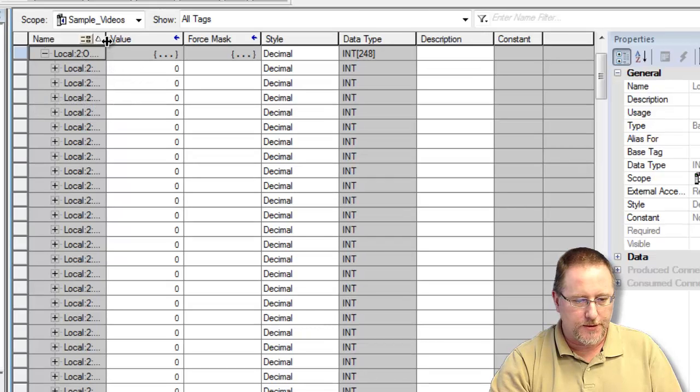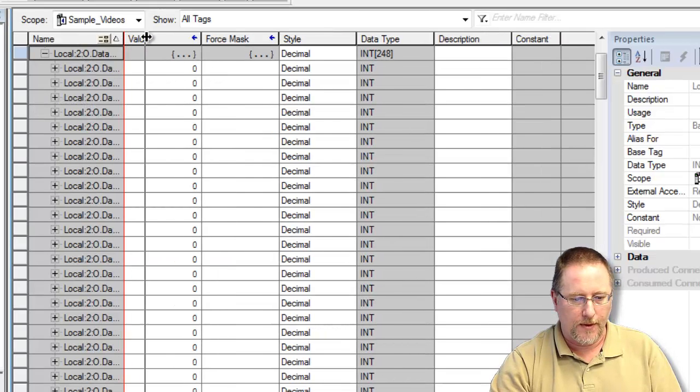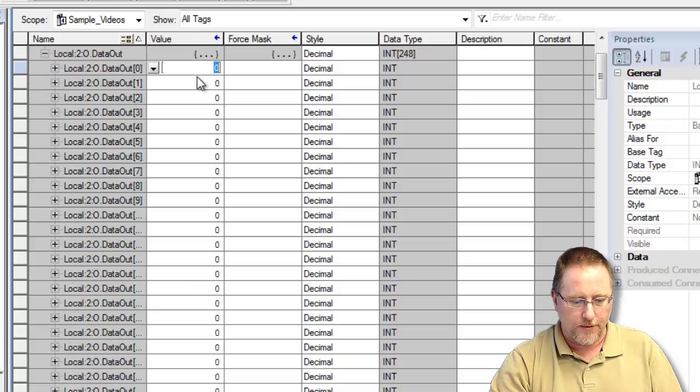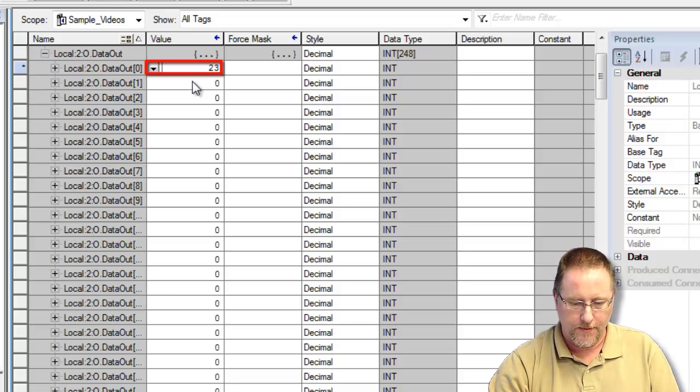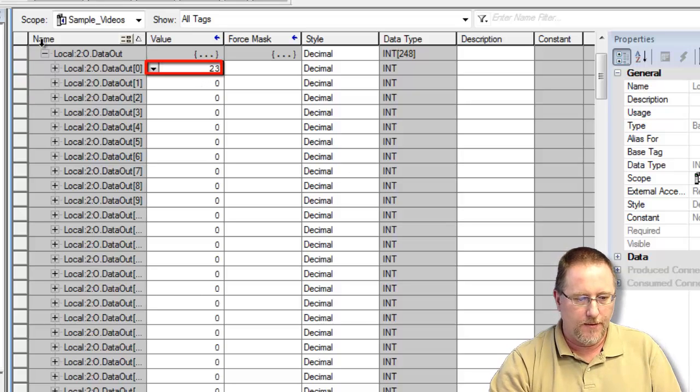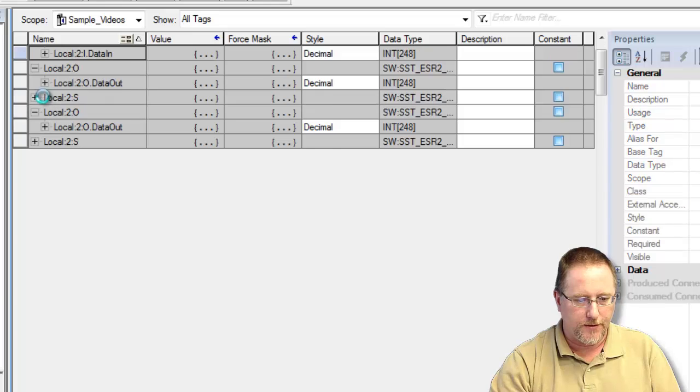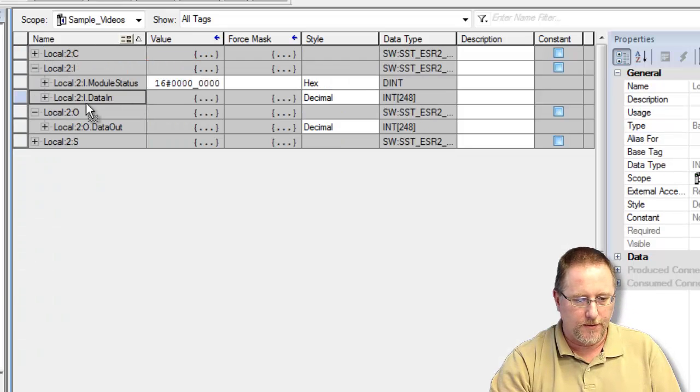So we'll go to our outputs and we'll write a value. And if we look into our inputs, we'll see the 23. We'll go back to the output.